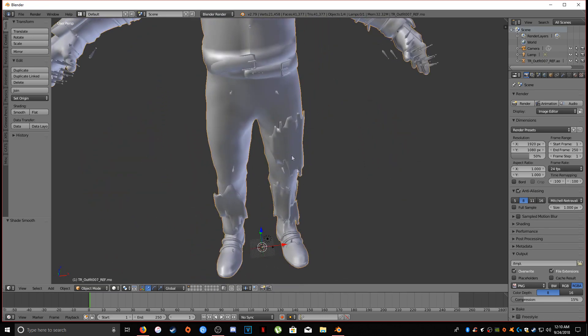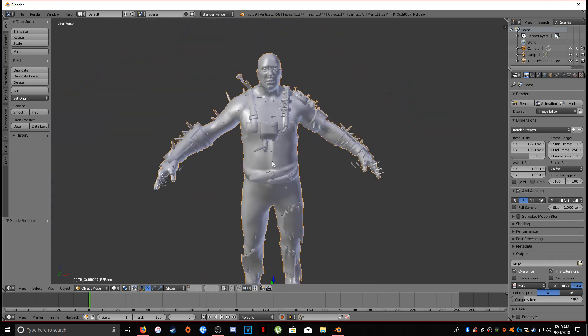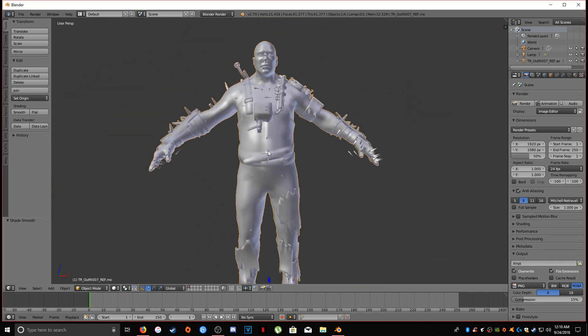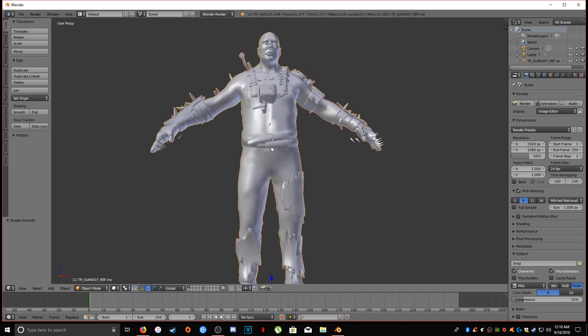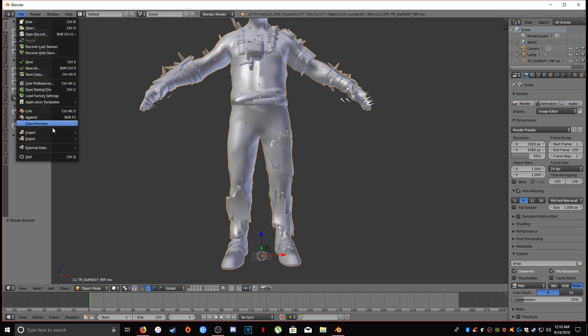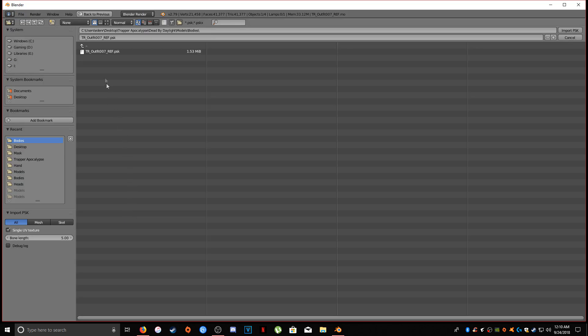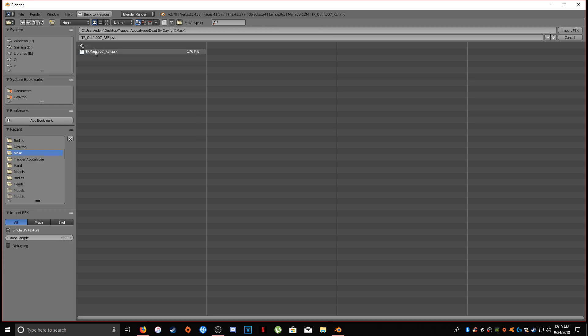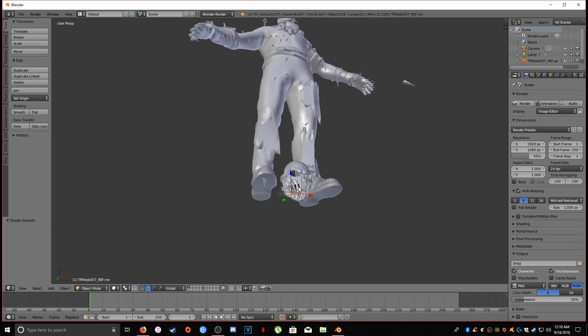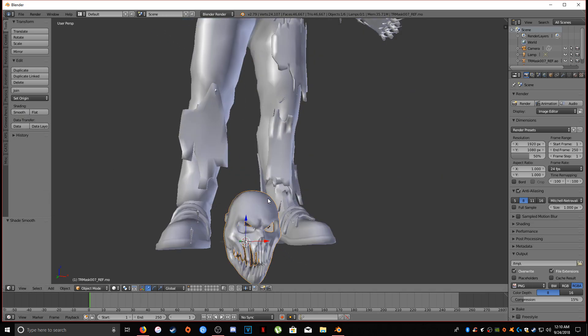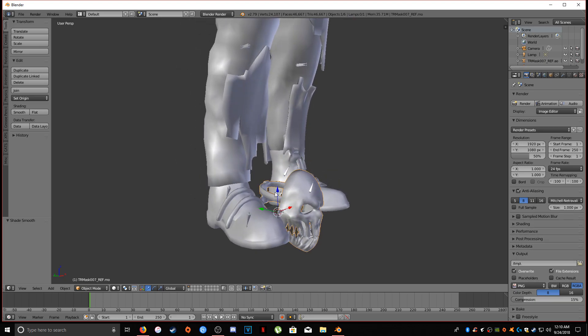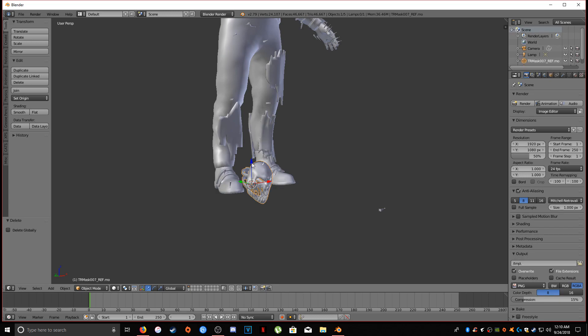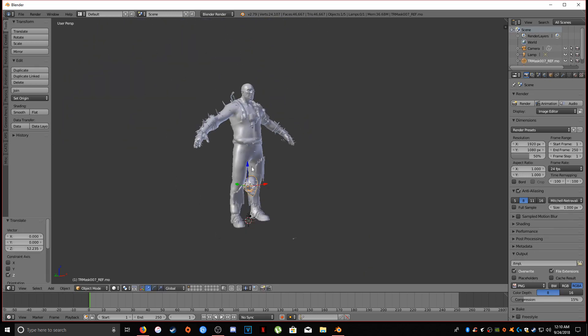So this model specifically, this Trapper actually comes with a mask, as all Trapper variants do. So we're going to import the mask. And there we have it, there's the mask. We're also going to set that to smooth. This also has an armature for whatever reason, I think just to rig it properly, but we're not going to use the armature for this mask.